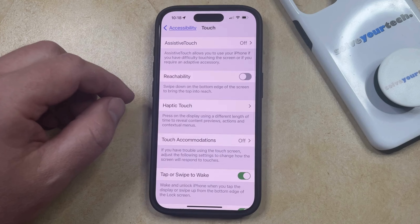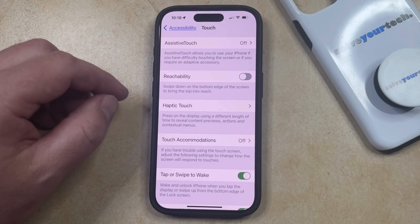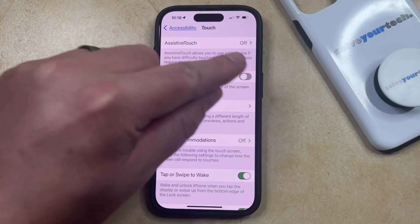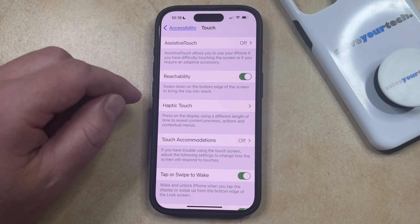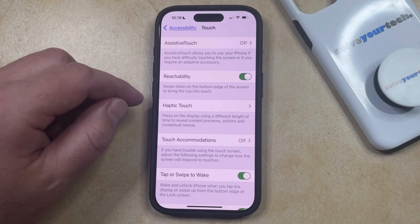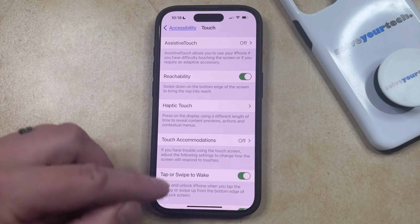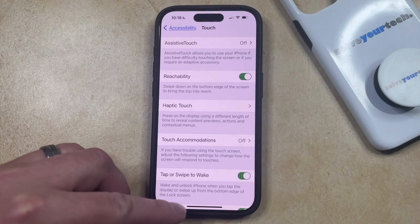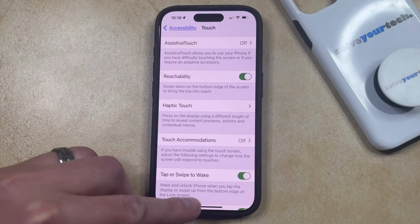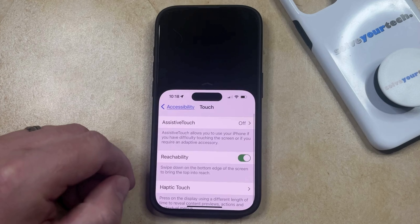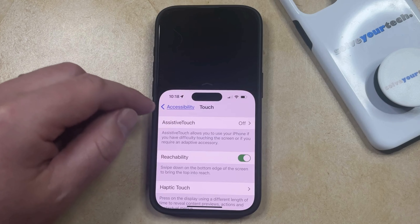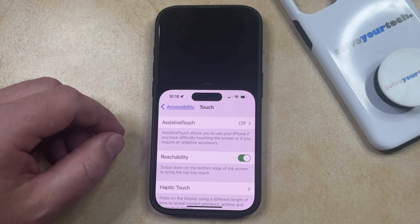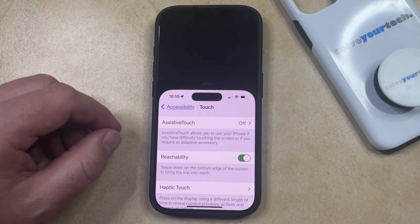Now you just need to tap the button to the right of Reachability to turn it on. As it says underneath this option, swipe down on the bottom edge of the screen to bring the top into reach. That means you simply need to put your finger at the bottom of the screen and swipe down, and that puts the top of the screen near the middle, so it's a little easier to reach if you're holding the phone with one hand.